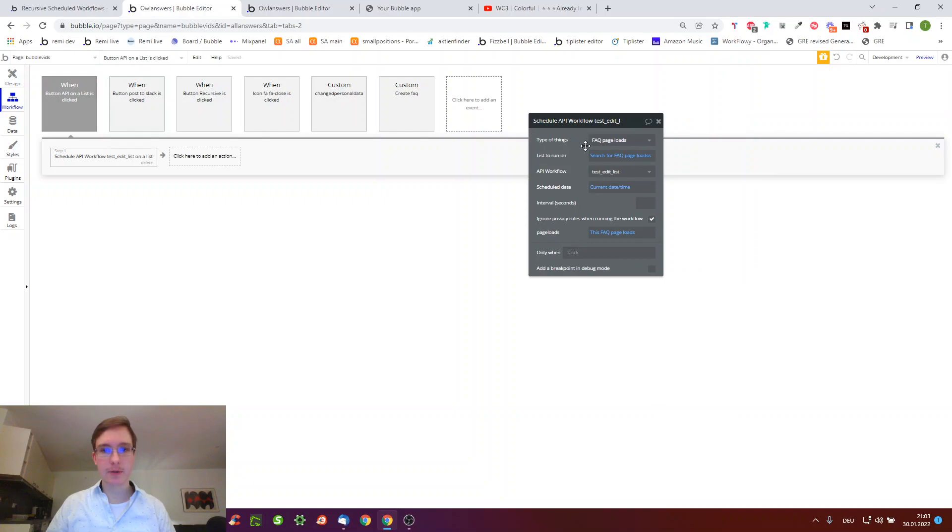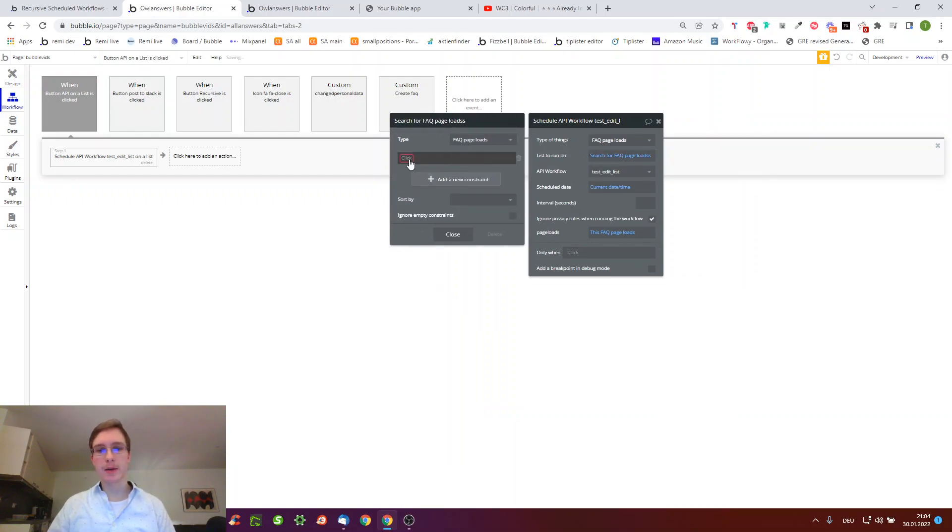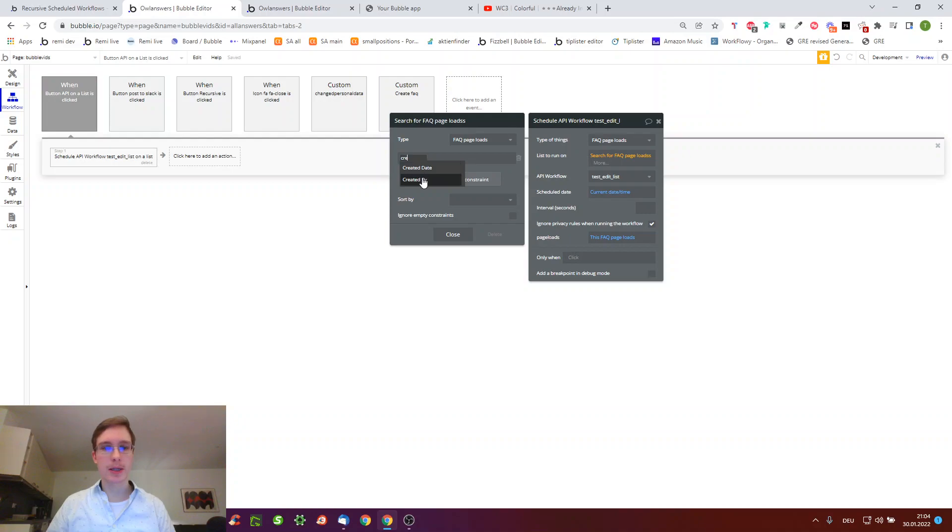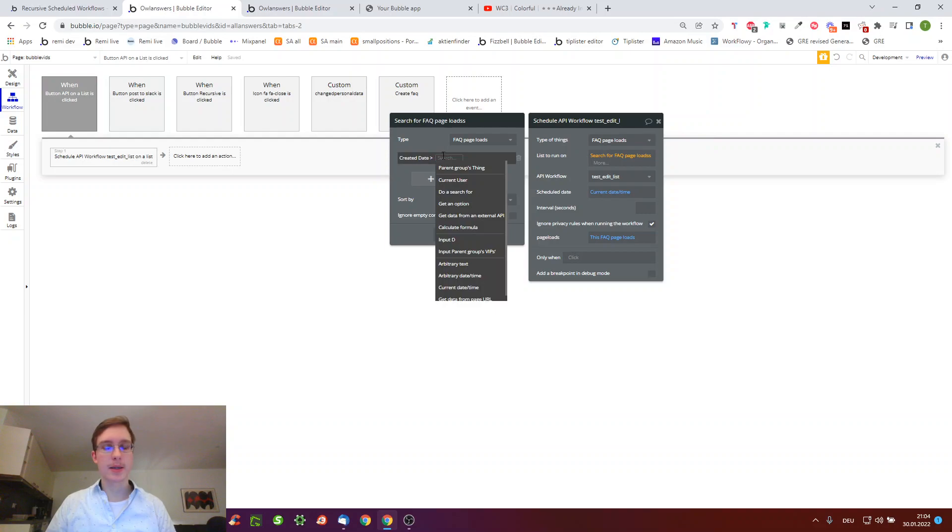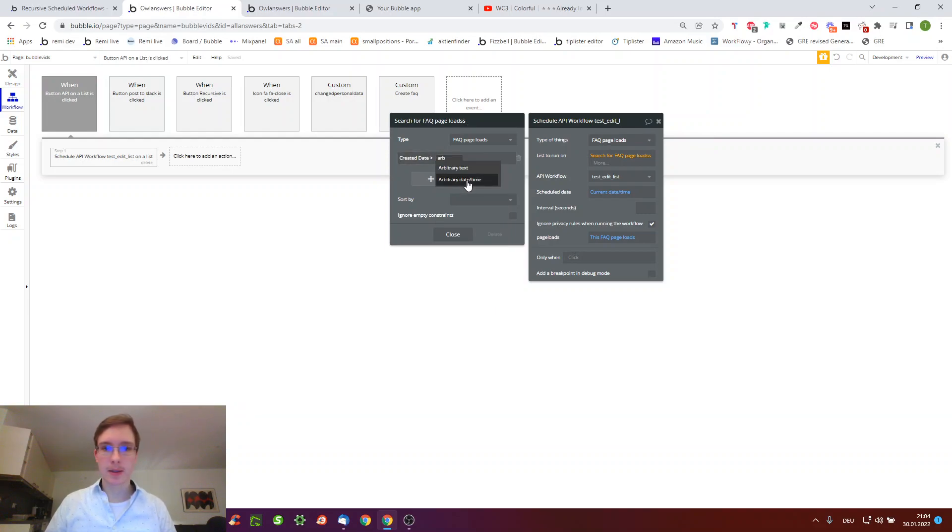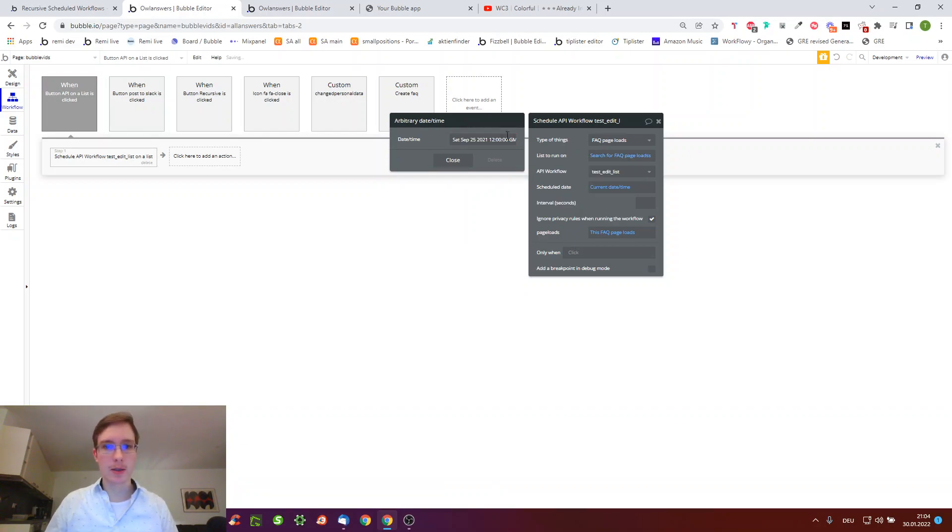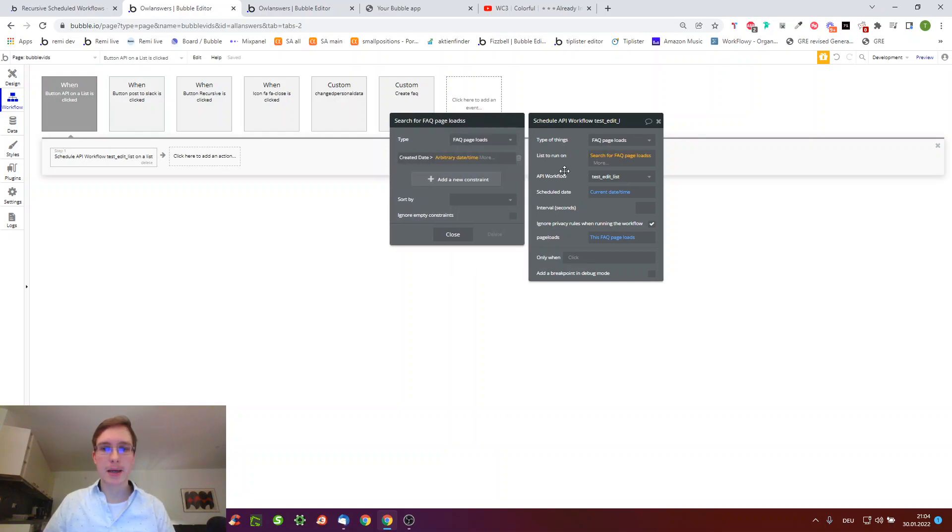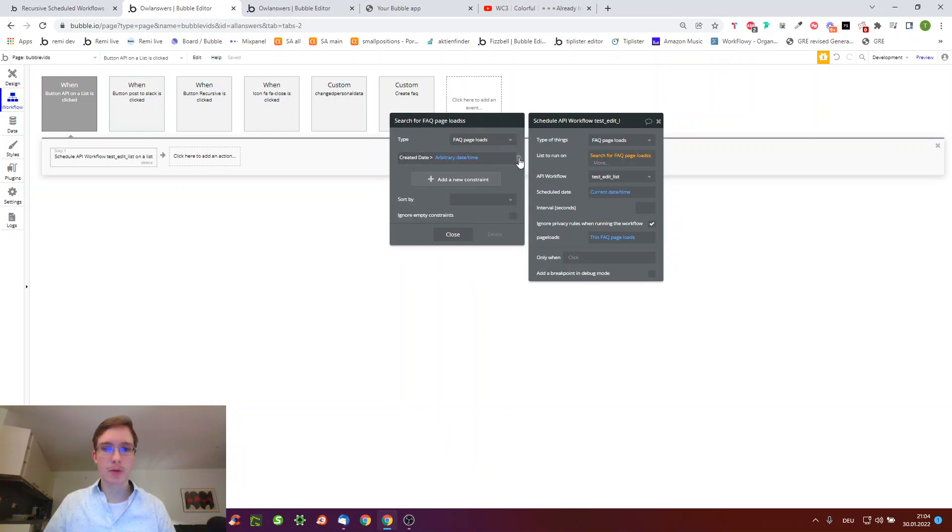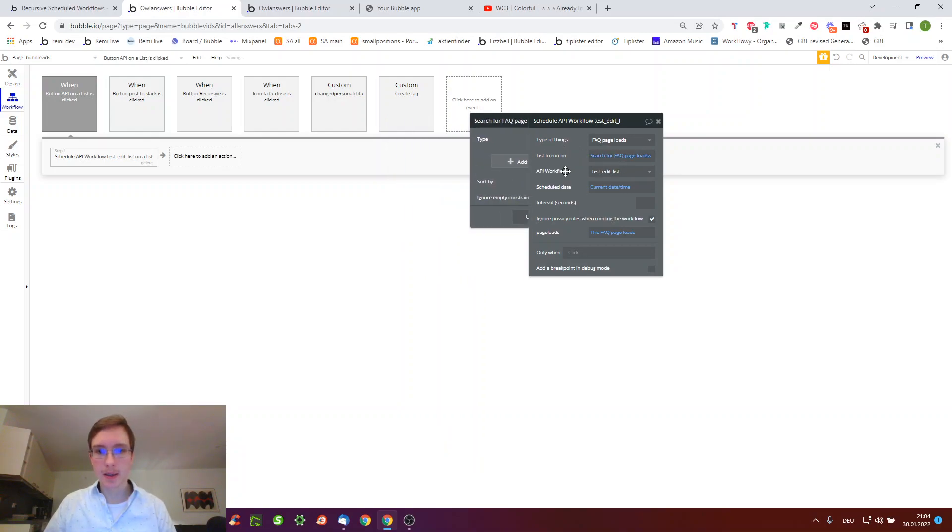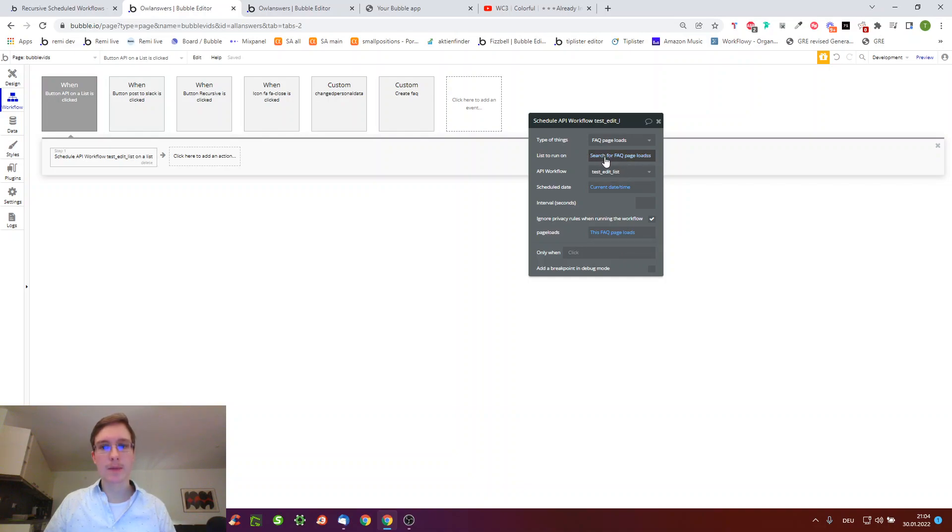We tell it to run on the list again of all page loads. By the way, you could limit it to only take the page loads created since, I don't know, September 20, 2021, just an example because you have a big data update on this day. We do again current date time, but this time we tell it to do this FAQ page loads, which means that for every list item it will do this workflow once.